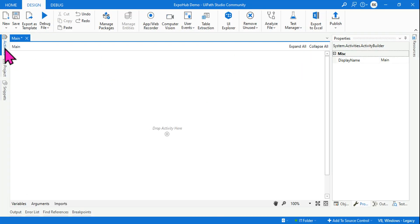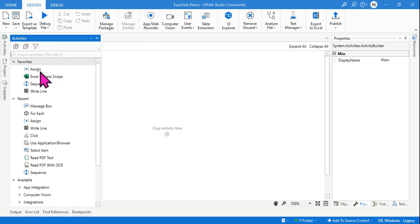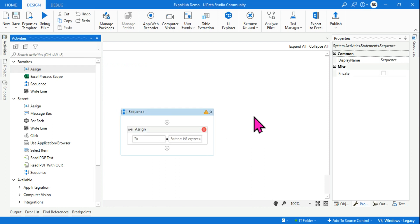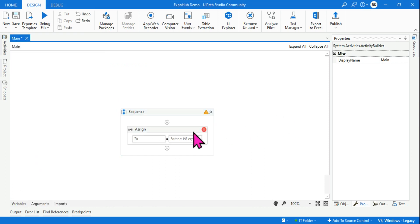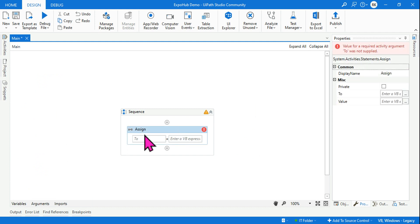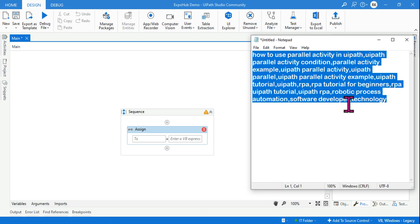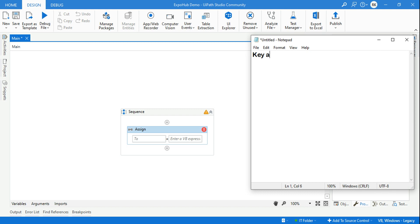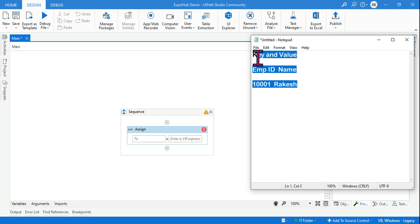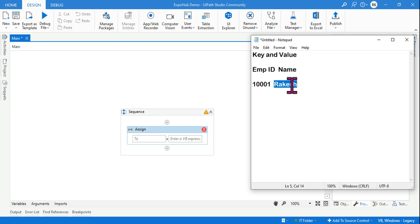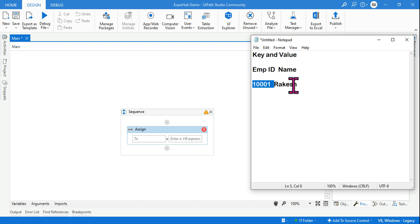Let's go back to the Studio and I'll show you all of them. To create a dictionary we'll use a simple Assign activity. A dictionary generally appears as a key-value pair. For example, an employee ID has a name associated with it — employee ID 1001 is associated with an employee called Rakesh. A single key can have one value, or it could be an array of values.